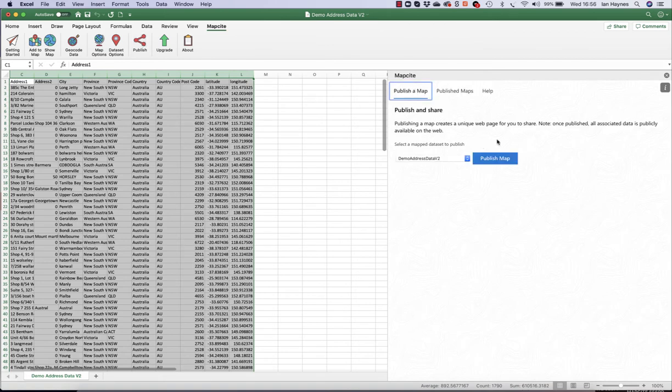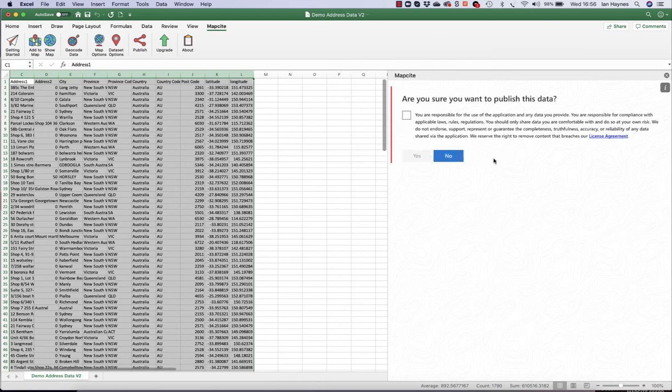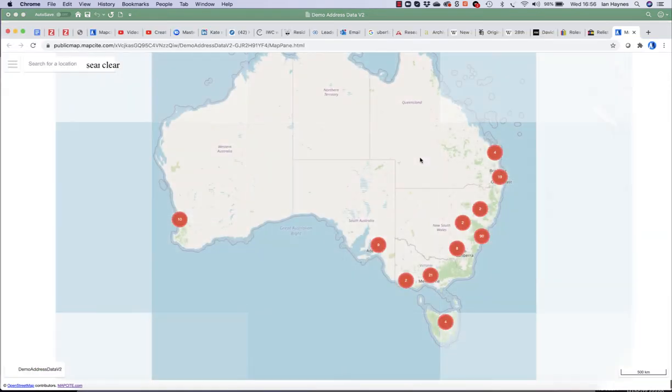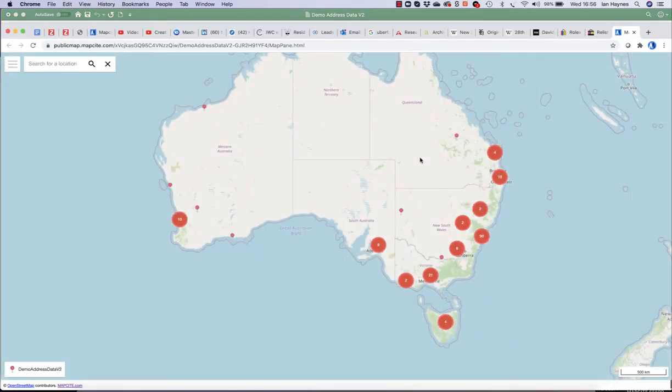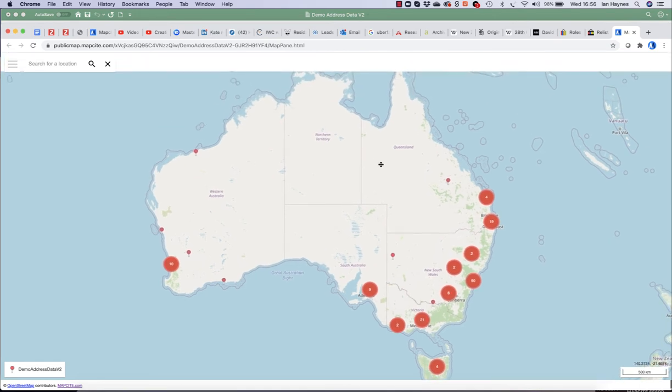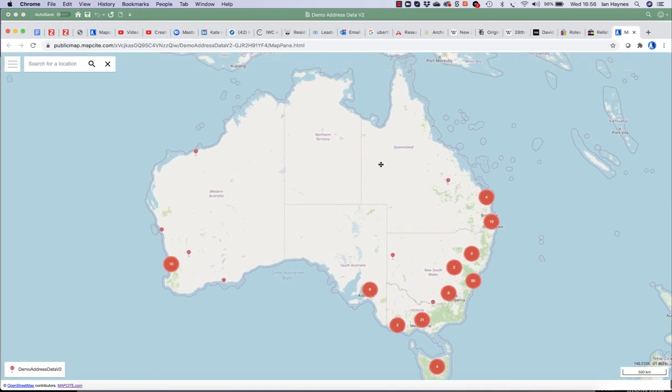And here we have it. Publish demo address state to V2. And here's our map as it was in Excel. It's now interactive.